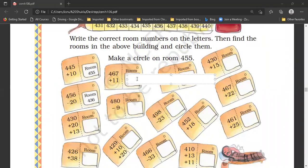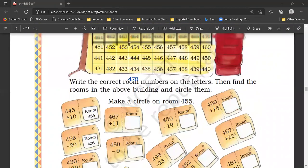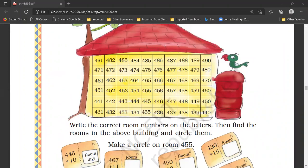Here we have to do mental calculation — we need to think and write down. At the ones place, seven plus one is eight. Then six plus one is seven, and then four. So this is room number 478. This letter is for room number 478, so we will circle 478. Like this we need to circle.